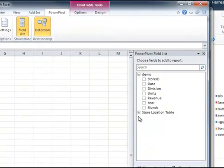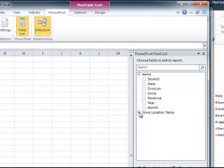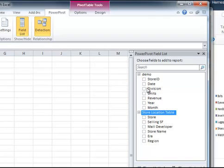So now what you'll see, if you're familiar with pivot tables, normally you would just have this one set of fields to select from. But now I have two sets. I have the demo, plus I have the store location table.